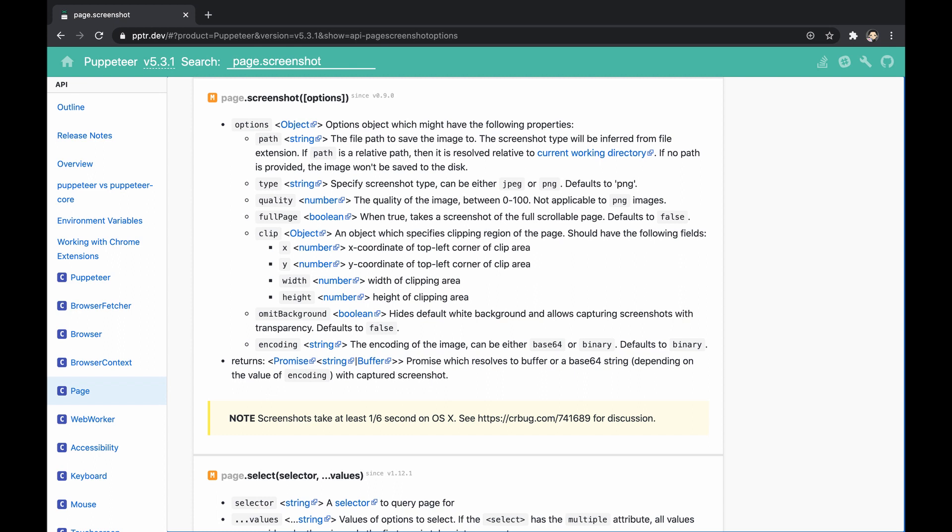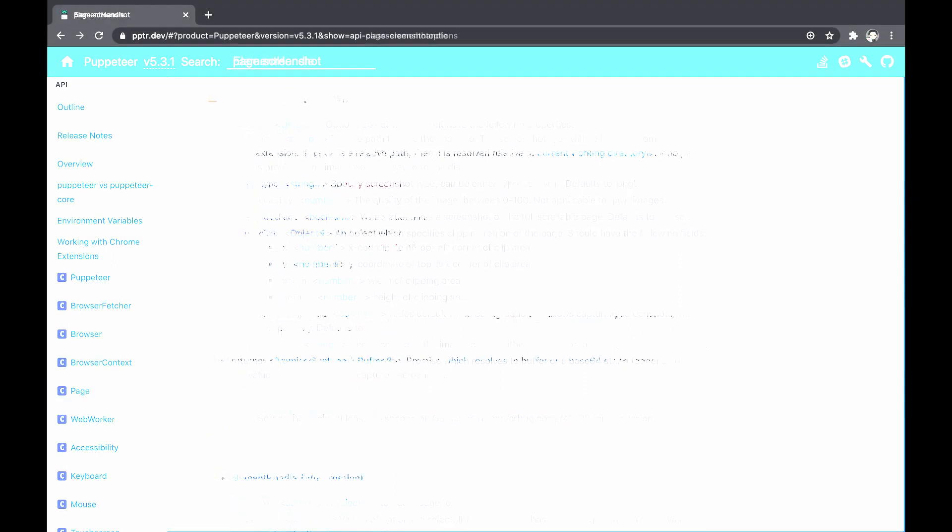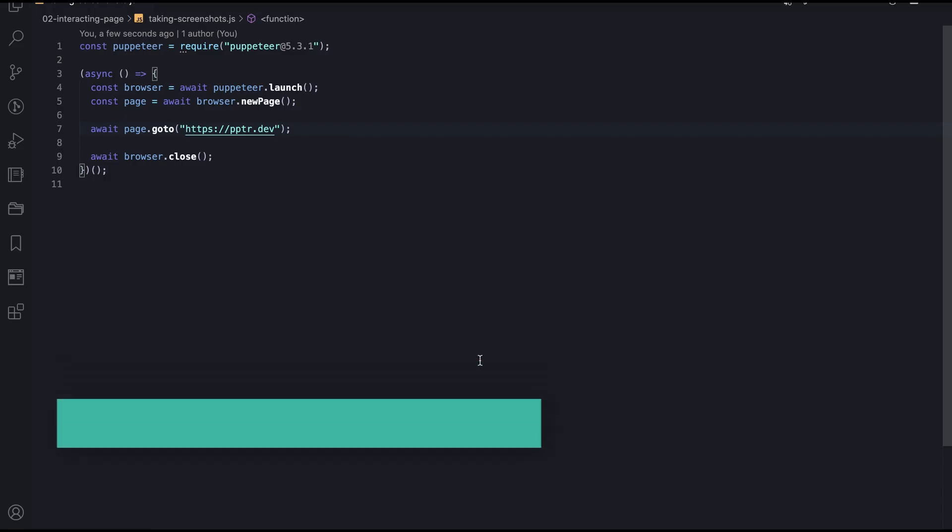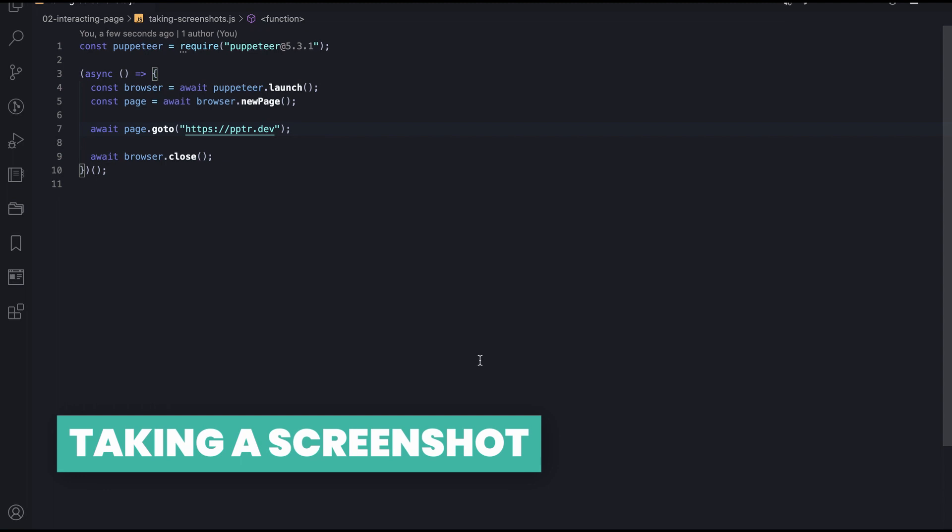Although we said the screenshot method is part of the Page API, we should be more precise and understand that it belongs to the ElementHandle class. In short, this class represents an in-page DOM element, so this means we can theoretically invoke the method on a result of the dollar selector in order to specifically capture it. Anyway, let's see how to practically use the screenshot method.